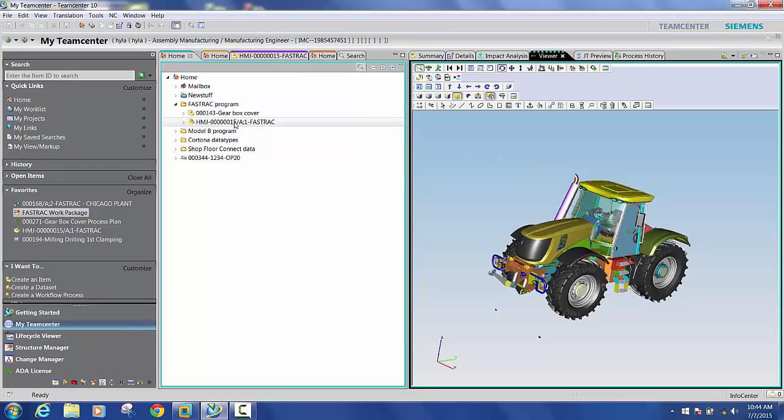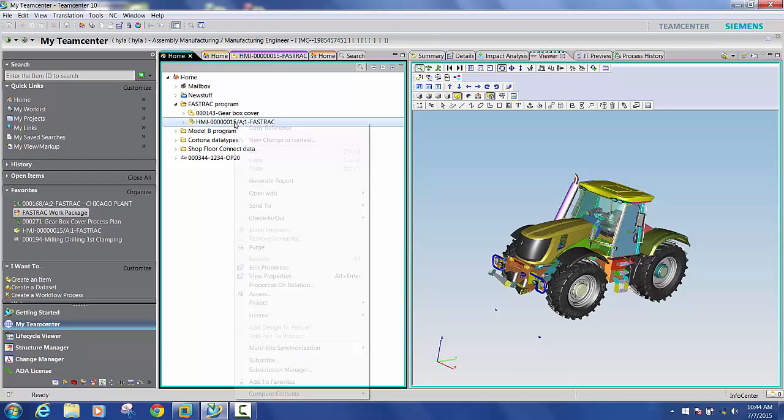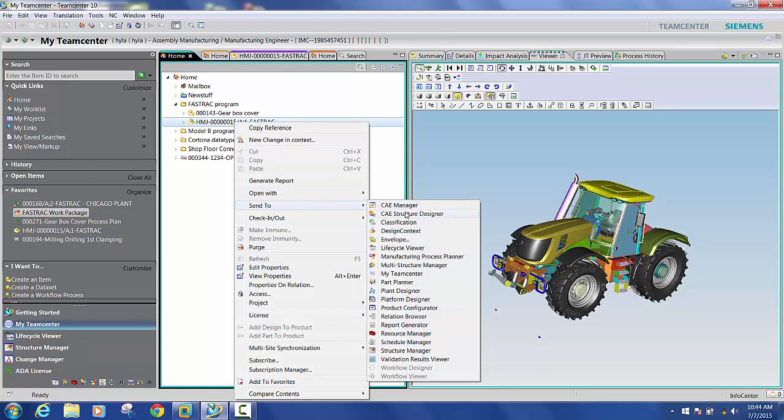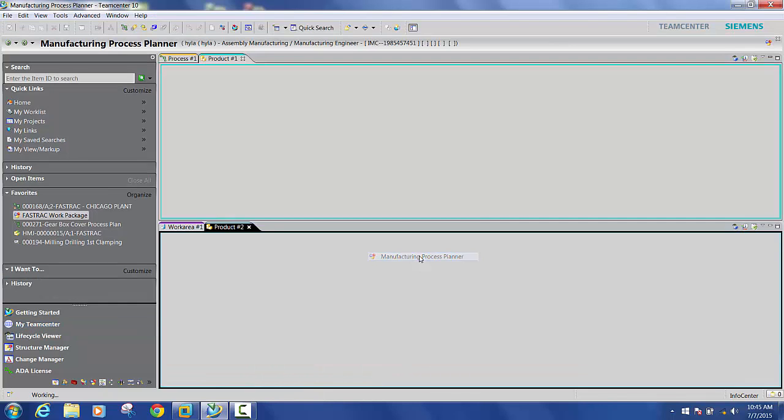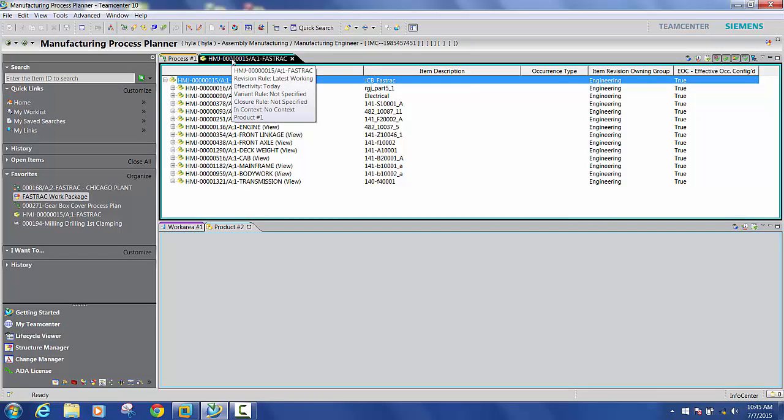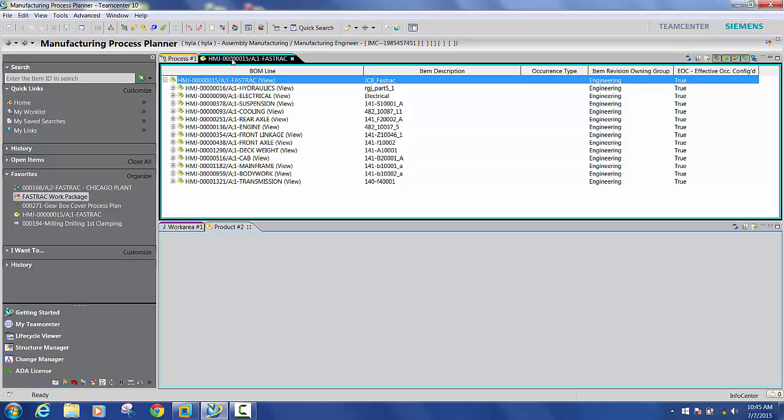So I'll start by highlighting this fast-track assembly and doing a send to manufacturing process planner. And you can see here that I've brought my E-BOM, engineering bill of materials, into my manufacturing process planner component.